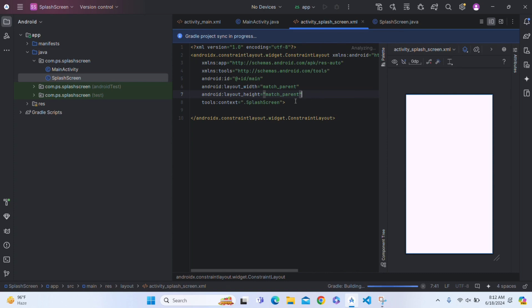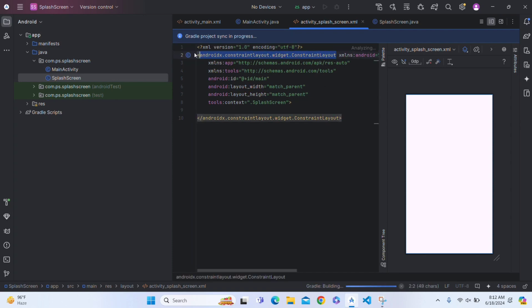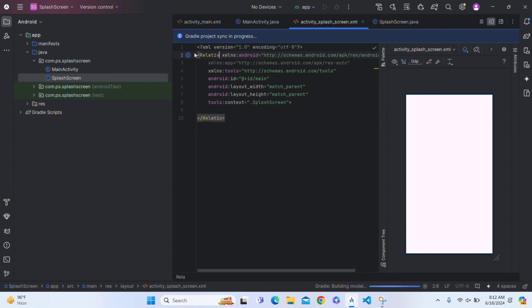Now click this. This is an XML file of splash screen activity. Click on split. Now we have to design our splash screen. You can give a splash screen according to your own. I am designing here. Firstly, change the ConstraintLayout to RelativeLayout.